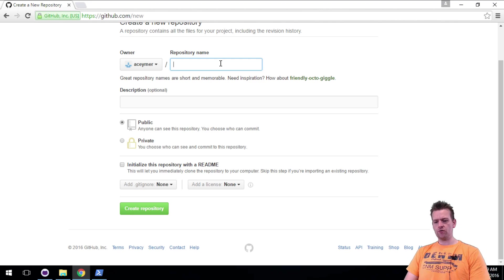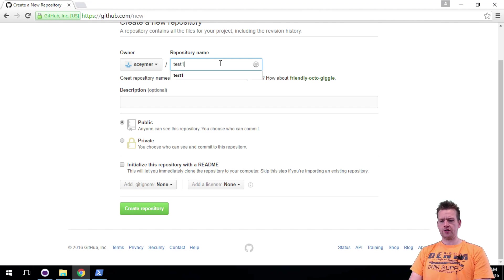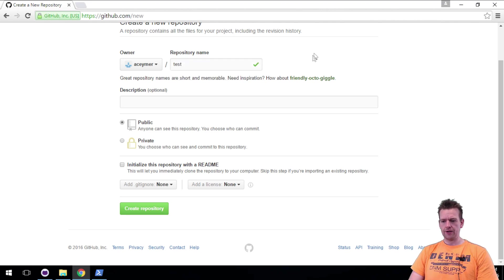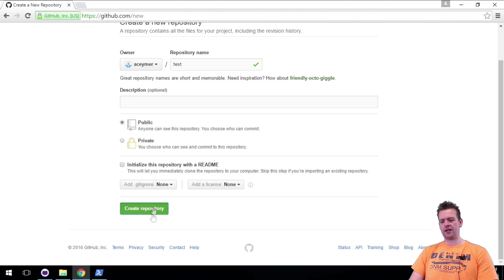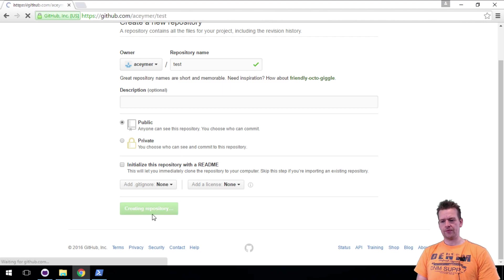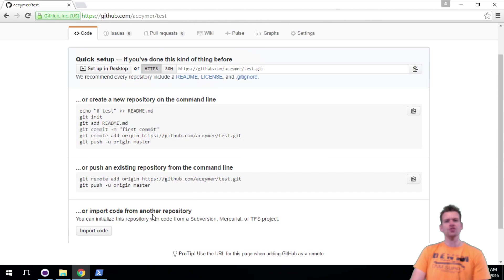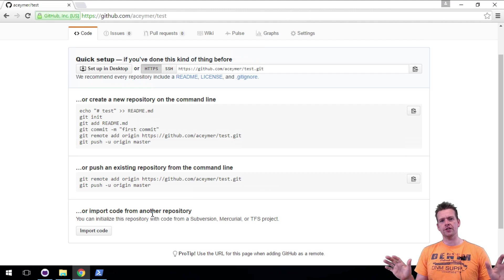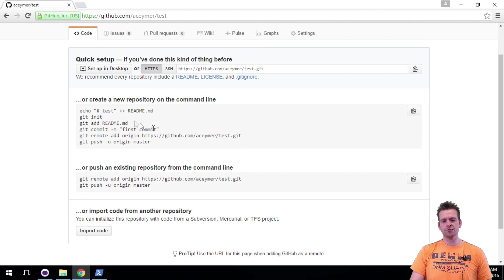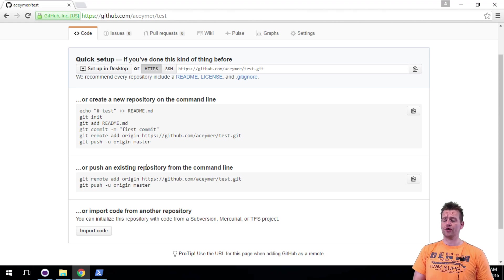Let's just create a new one here and I'll just call it test again. Just test. And here I have a public one again. I won't pick any of these guys and I'll say create. The difference here is that this time because there's no README file, because the repository is completely empty, it gives me some options on how I can actually create a repository.